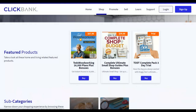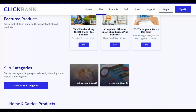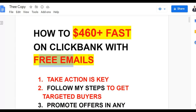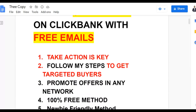The method I'm going to show you can make $406 plus fast on ClickBank with free emails. Taking action is key — follow the steps I'm going to show you in this training, and you're going to get targeted traffic very fast and make a lot of money.